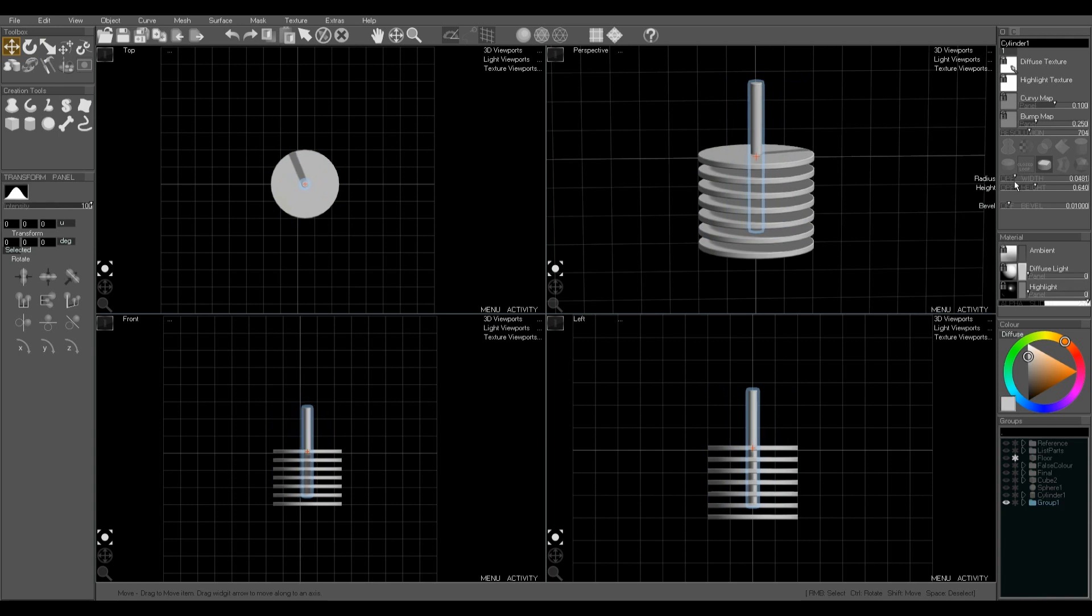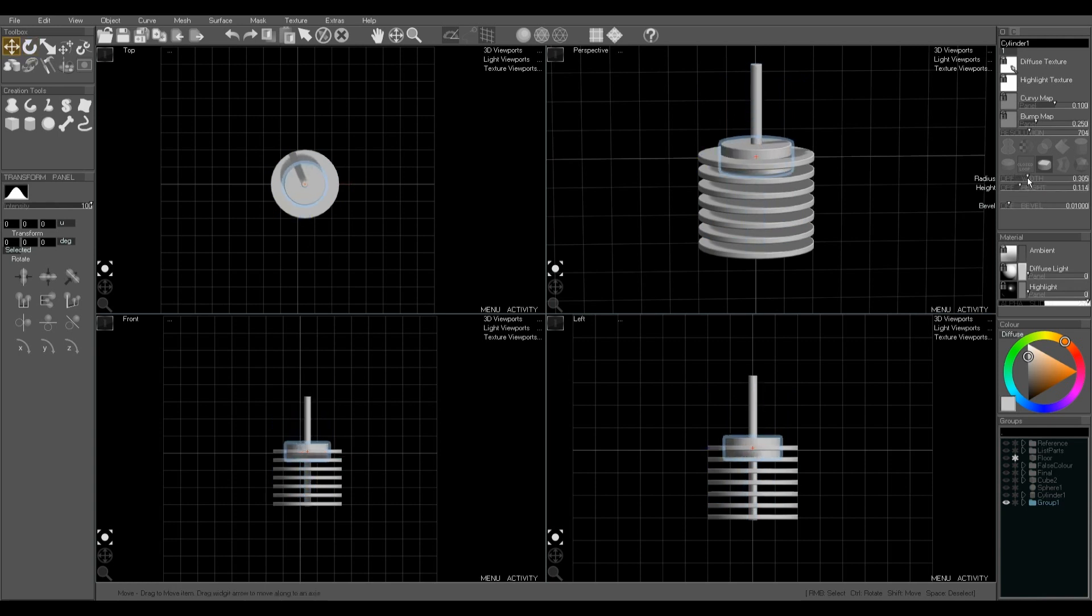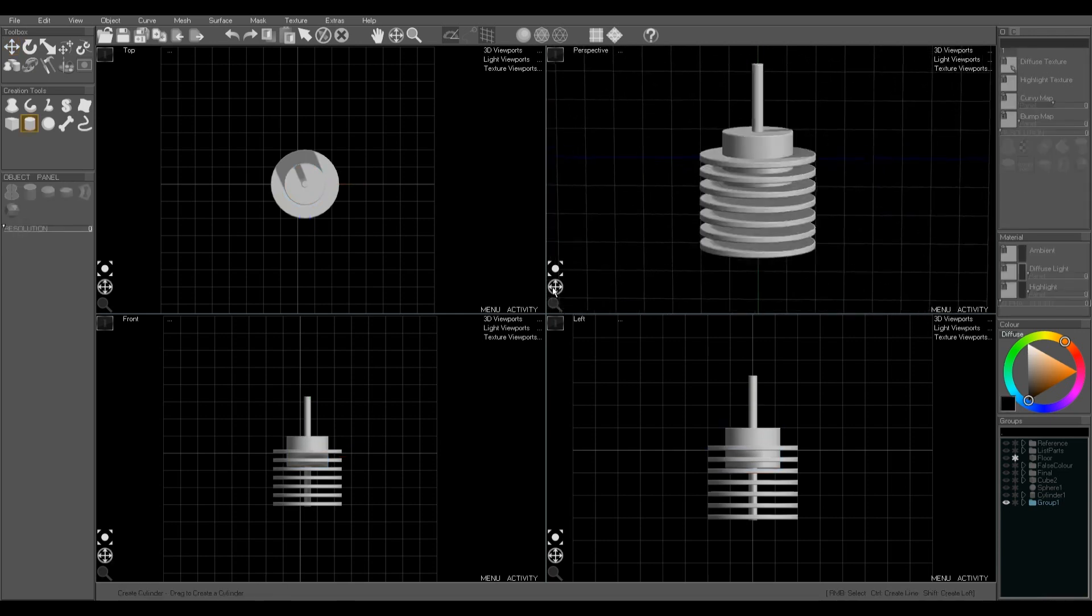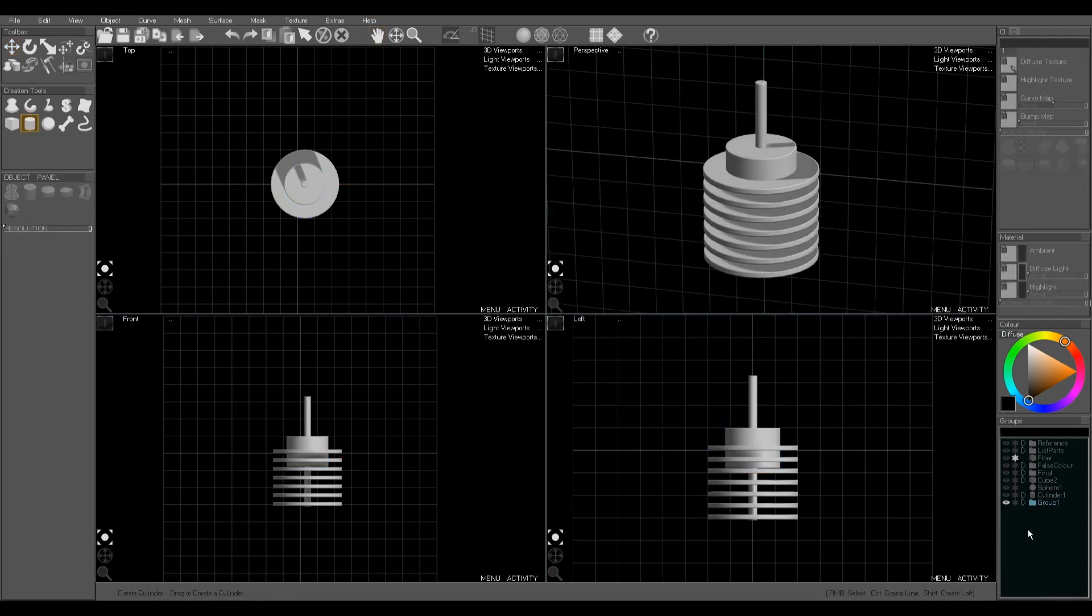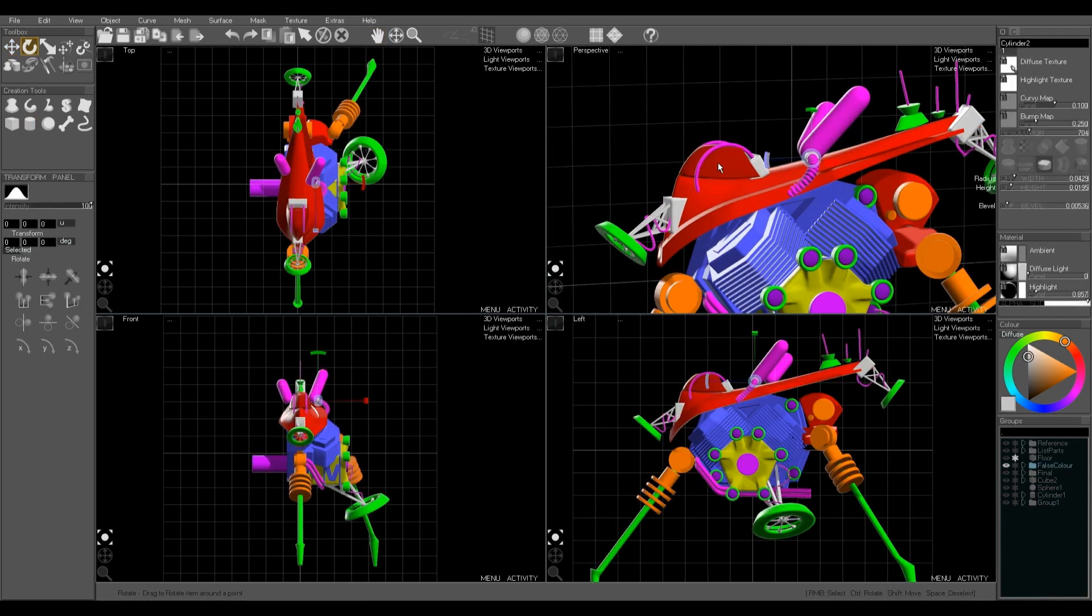Again duplicate, scale, duplicate, scale. And we can make some details on this piston.